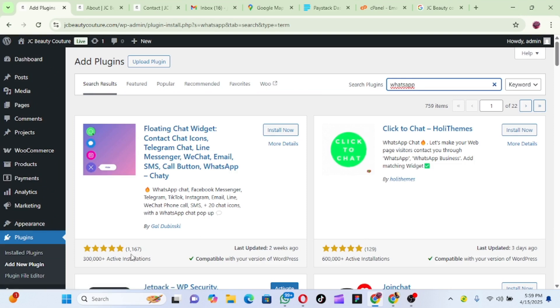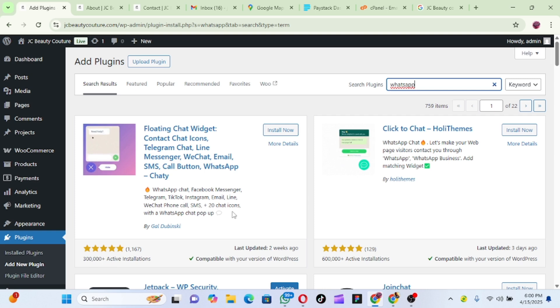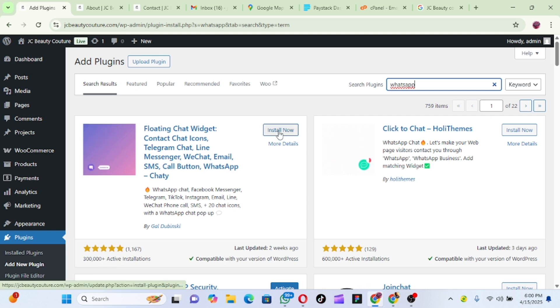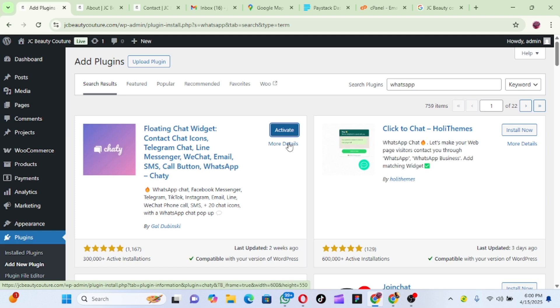So what I love using is this Floating Chat widget. As you can see it has over 1,167 reviews with over 300,000 active installations. So I love it because it's very easy and convenient to use. The next thing you do is click on Install, install it and activate it. So let's wait for it to install. Now it has been installed, now let's activate it.